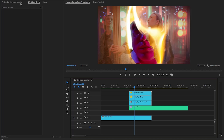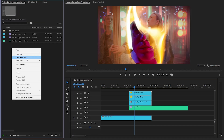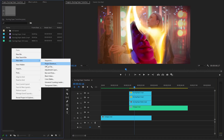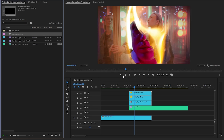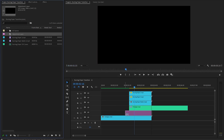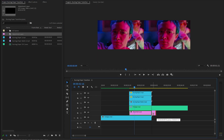In the following step, let's move over to the project panel and create a new adjustment layer. We have to accept the same settings as the sequence. Now we can drag this adjustment layer from the project panel over to the timeline and place it in video layer 2.